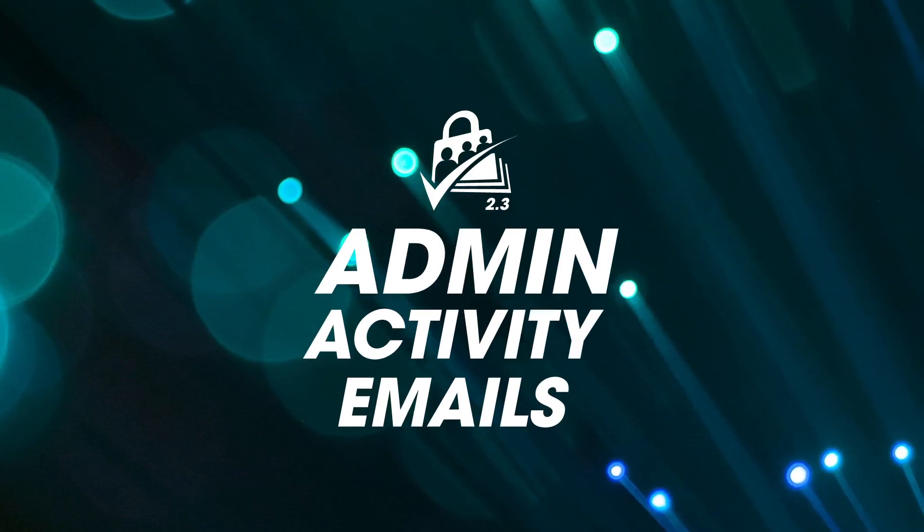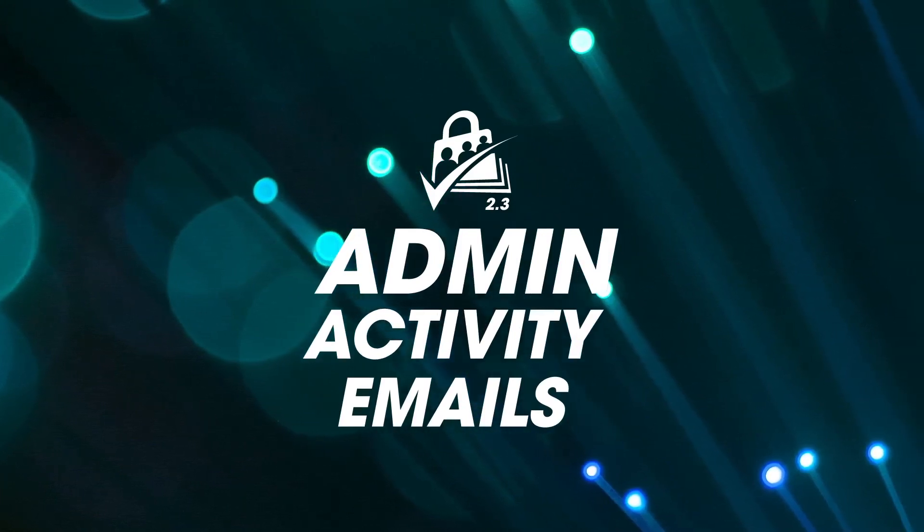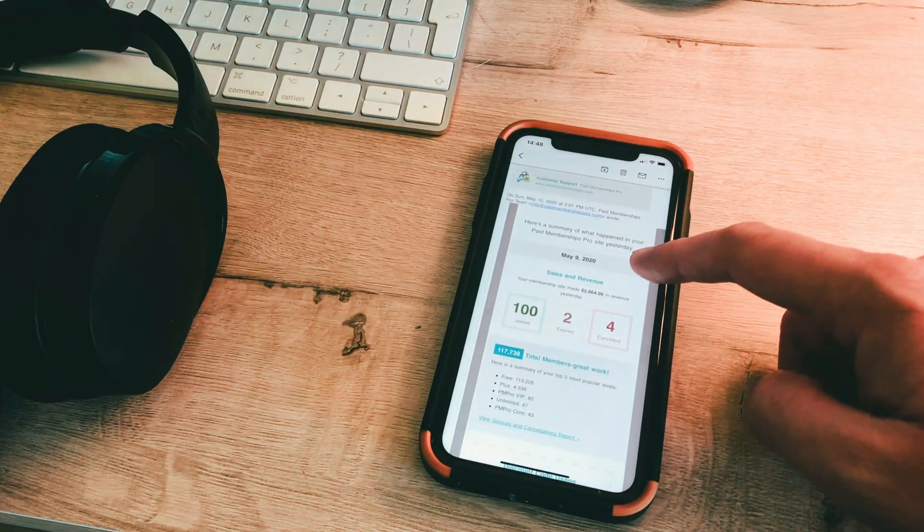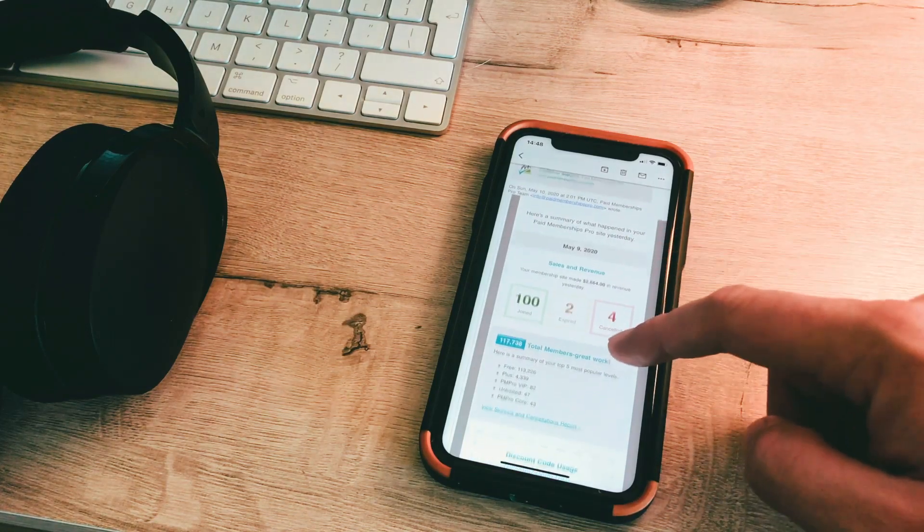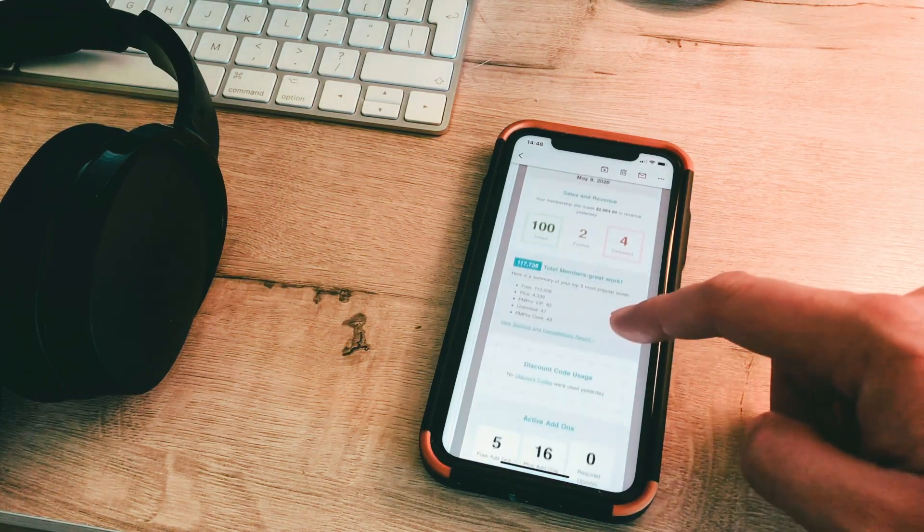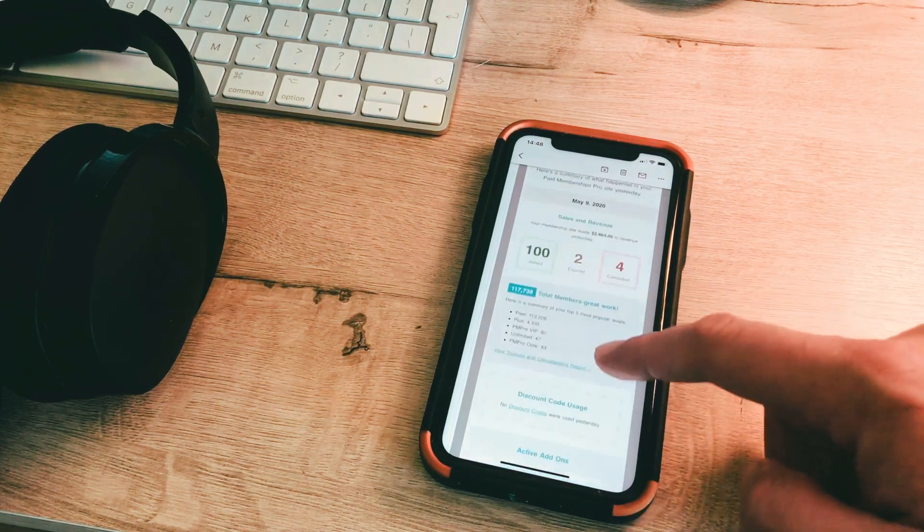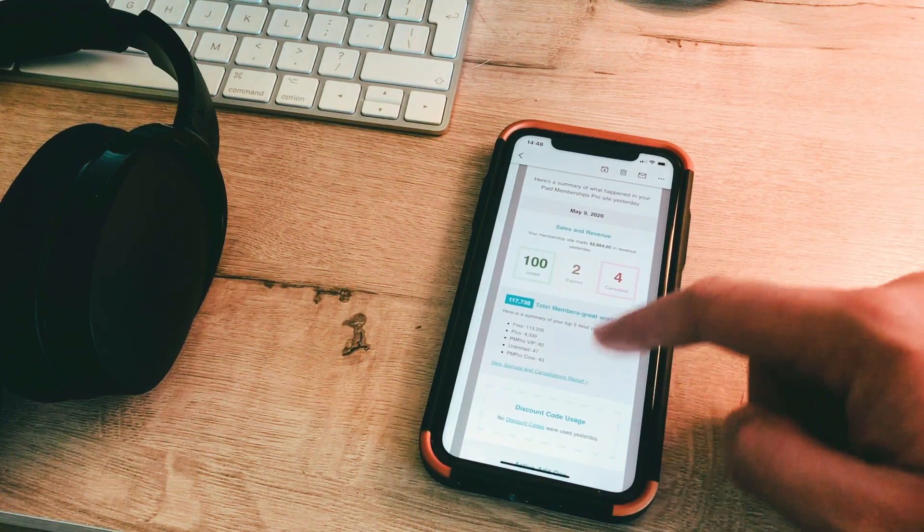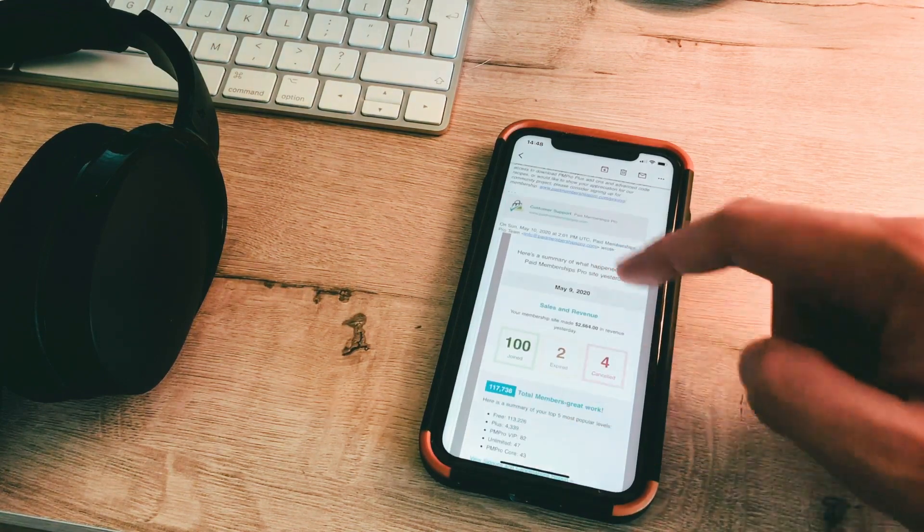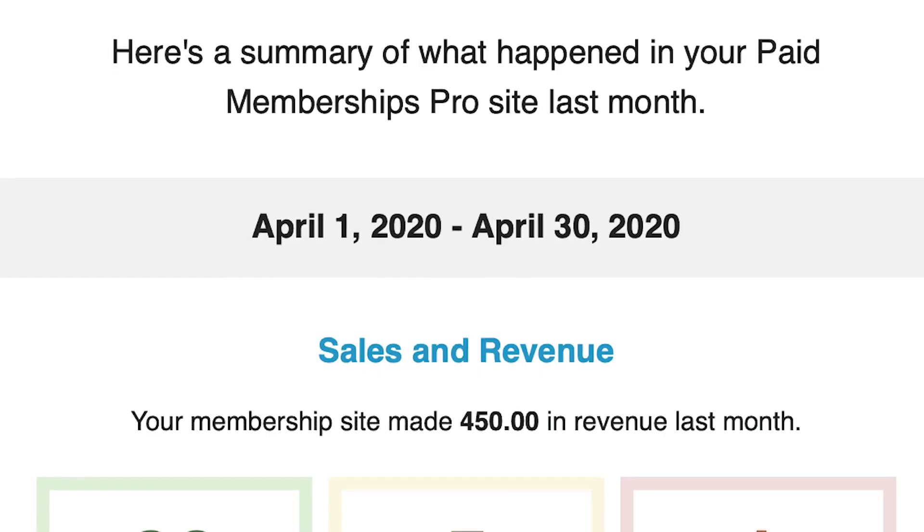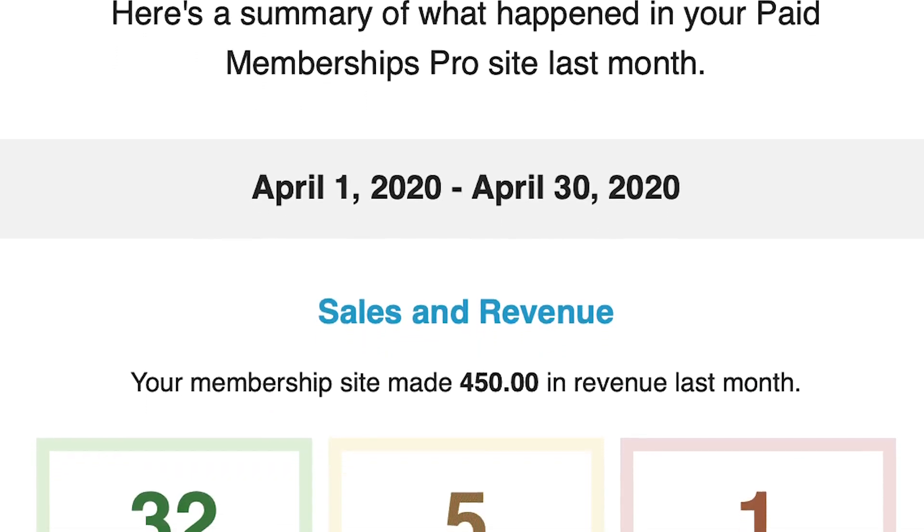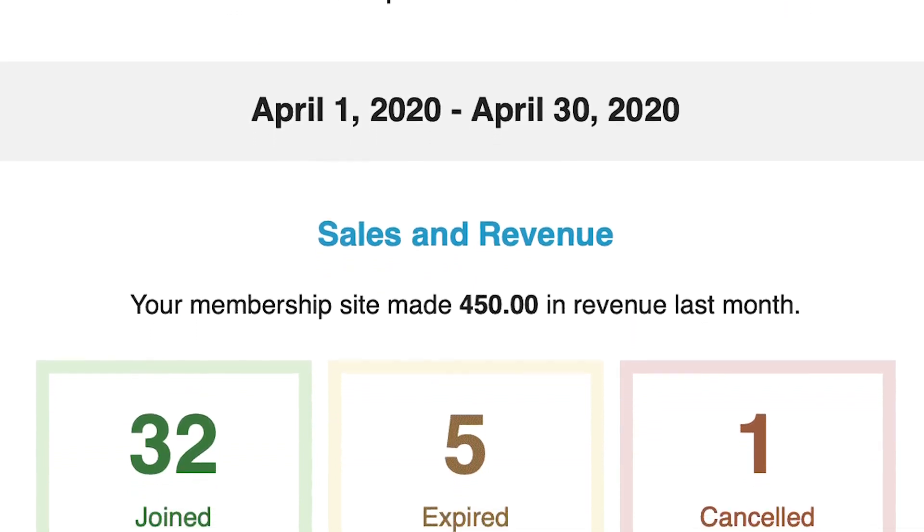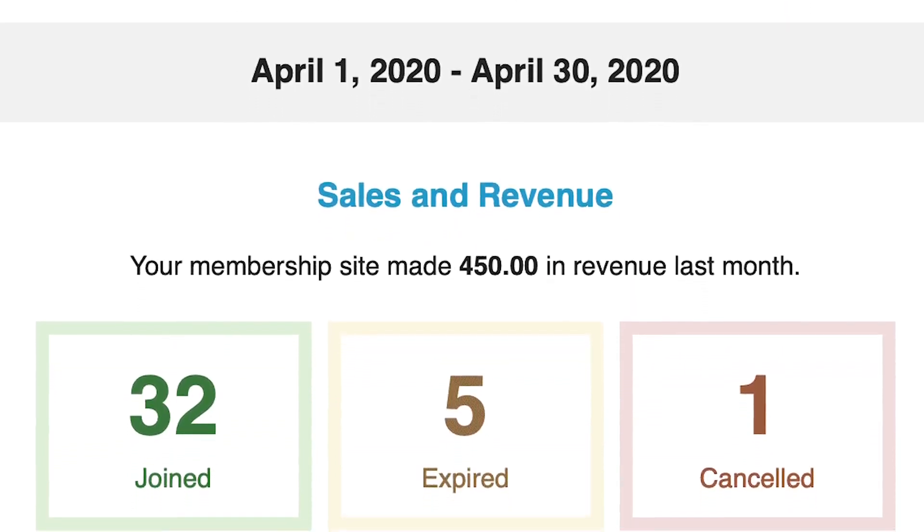Admin Activity Emails: Another exciting feature of PM Pro version 2.3 is the addition of the Admin Activity Email. Periodically, admins will be sent an email with an overview look of their membership site. In this email,